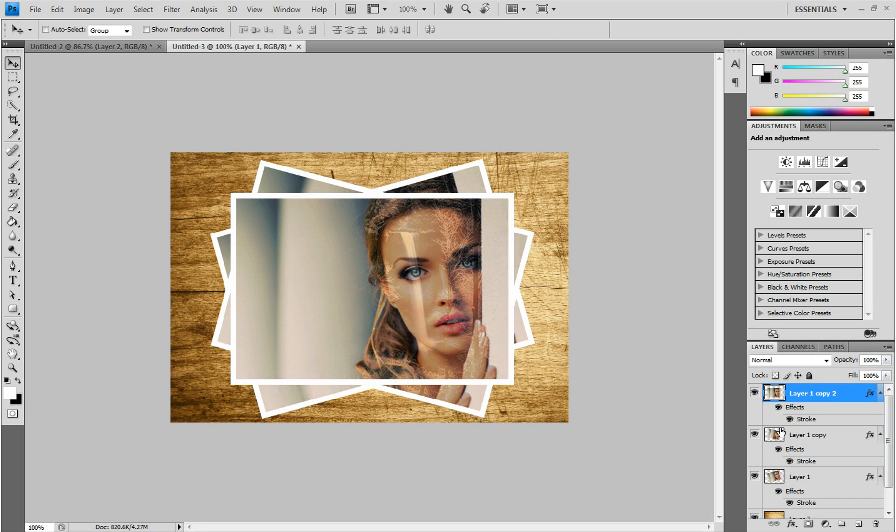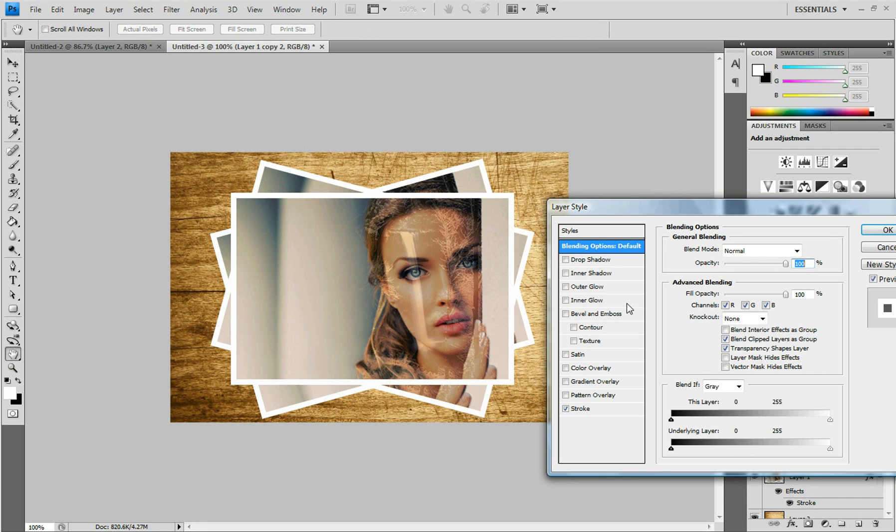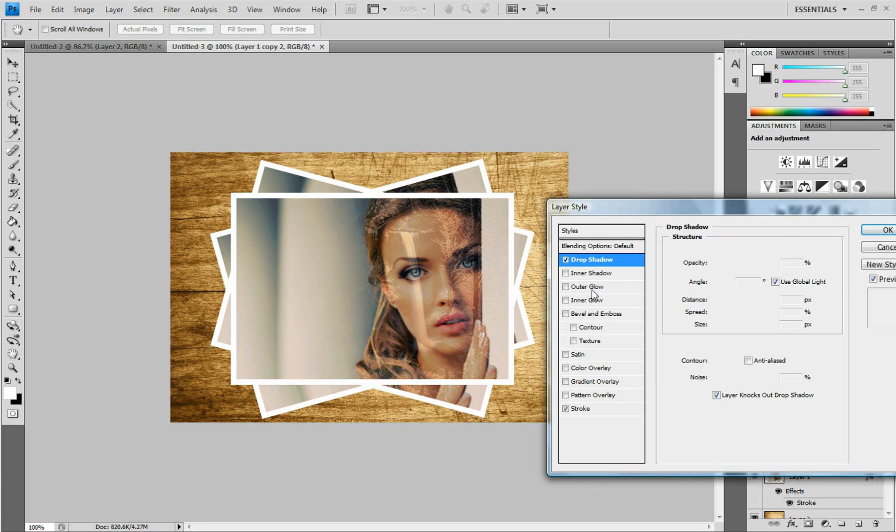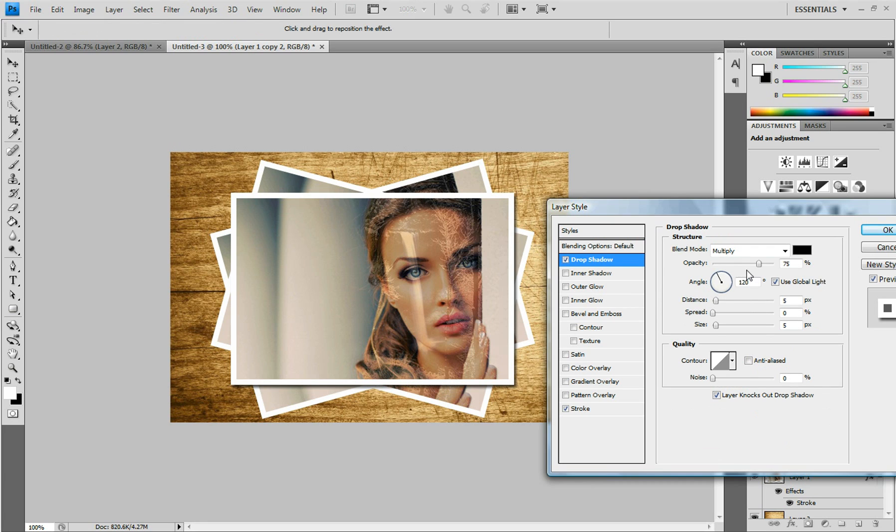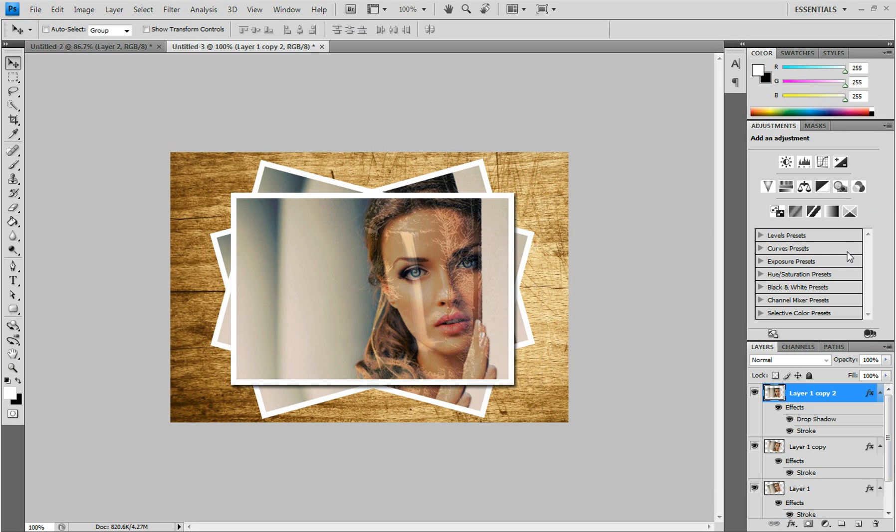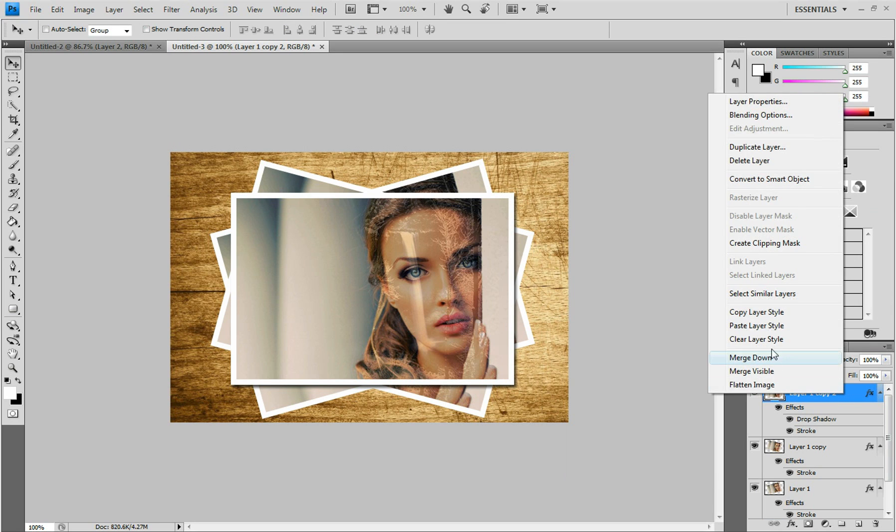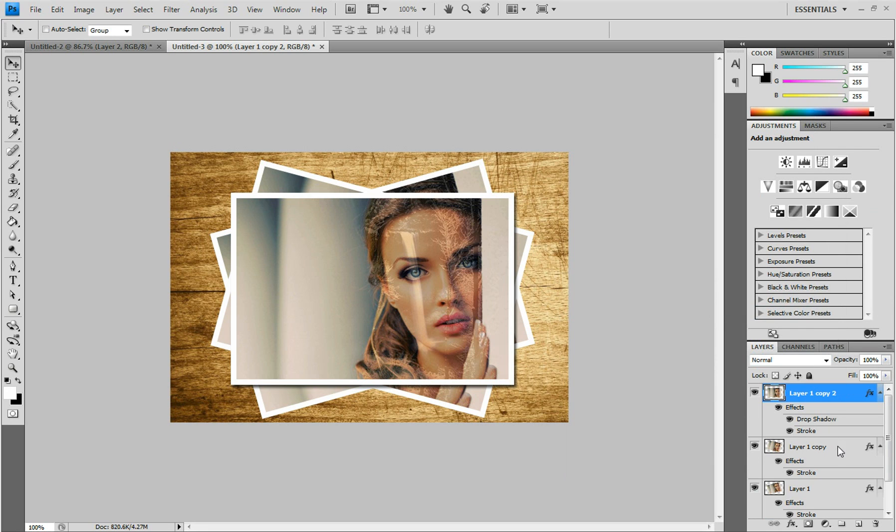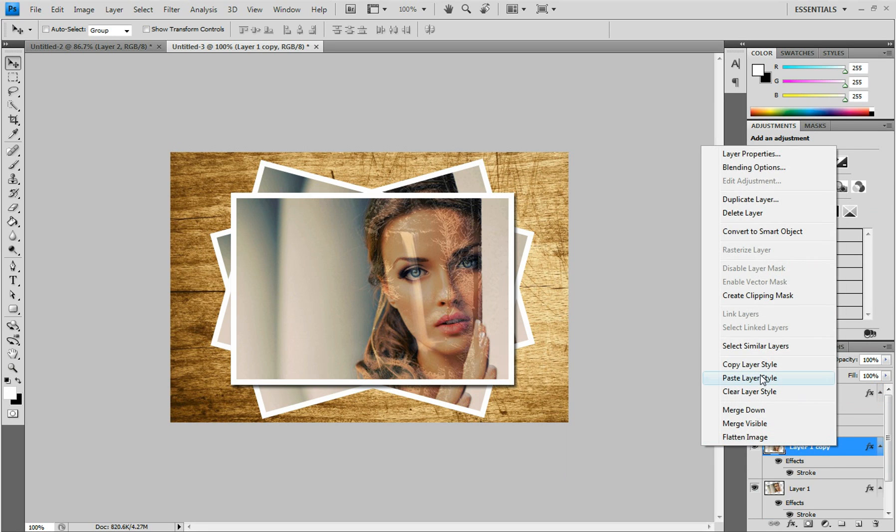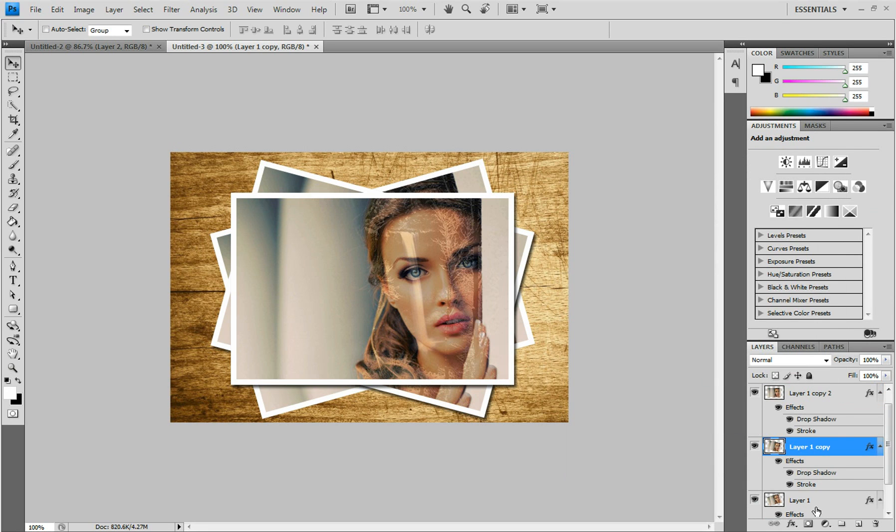So I'll double click on the top layer again. Drop shadow. I don't think I'm going to mess with anything. I like it the way it is. So I'm just going to click OK. And right click, go to copy layer style, and paste it on the other layers.